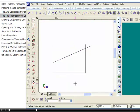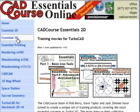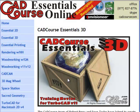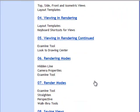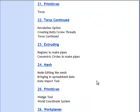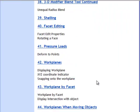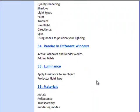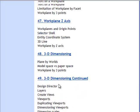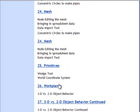CAD Course Essentials 3D covers the most important concepts of three-dimensional model creation, with over 50 movies discussing the most important 3D concepts in TurboCAD.